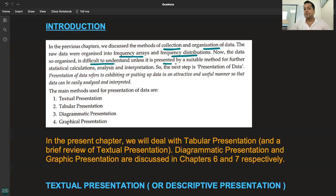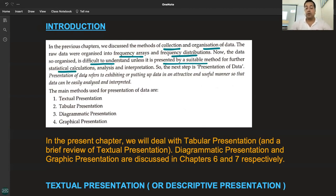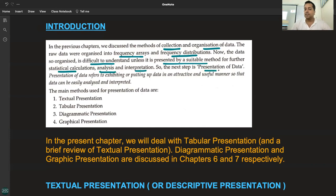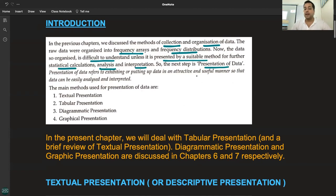Now, the data so organized is difficult to understand unless it is presented by a suitable method for further statistical calculations. So we are trying to make it more suitable, more meaningful, and more useful for analysis and interpretation. The next step is presentation of data.